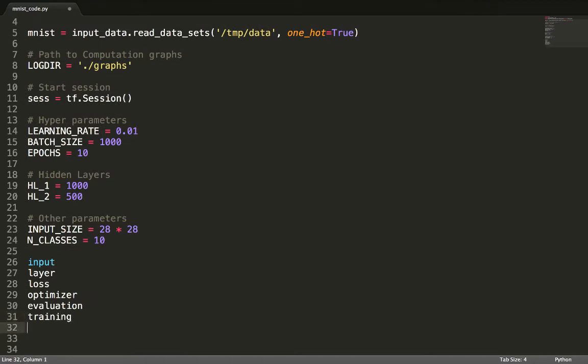Generally speaking, the input data is passed through the layers of our neural network. The corresponding cost, or loss, is computed that needs to be minimized by an optimizer. We can then evaluate performance of training.